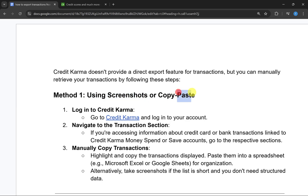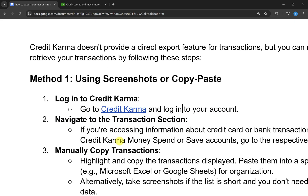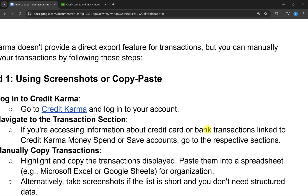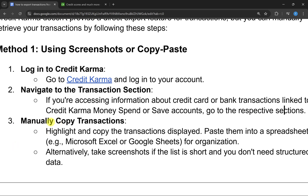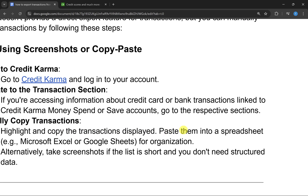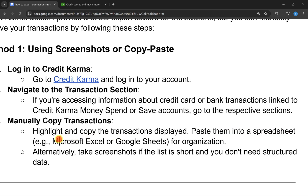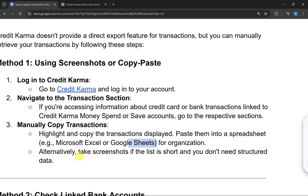The first method is the screenshot or copy-paste method. Log in to your Credit Karma account and navigate to the transaction section — for credit card or bank transactions linked to Credit Karma Money Spend or Save accounts, go to the respective sections. Manually highlight and copy the transactions displayed, then paste them into a spreadsheet such as Microsoft Excel or Google Sheets. Alternatively, you can take a screenshot if the list is short and you don't need structured data.